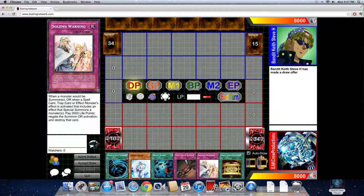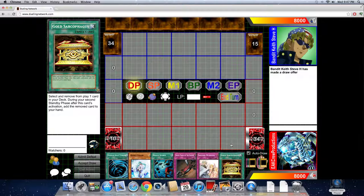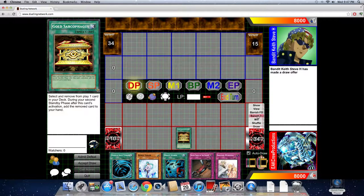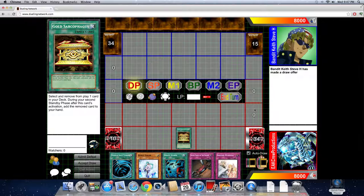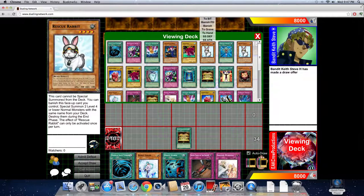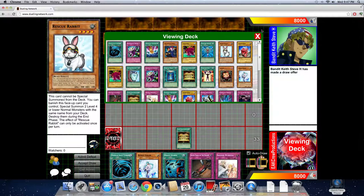This is called the Gold Sarc cheat. What the person does is he activates Gold Sarc and he goes through his deck and he goes for the Rabbit, and he goes for a face down Rabbit.